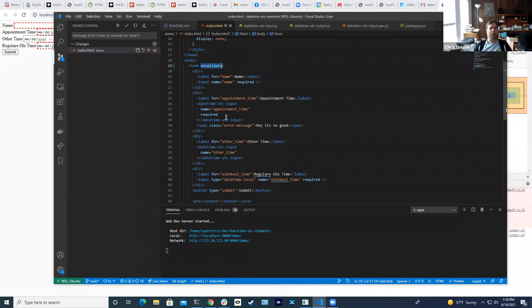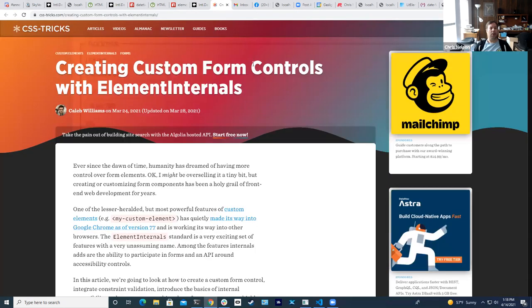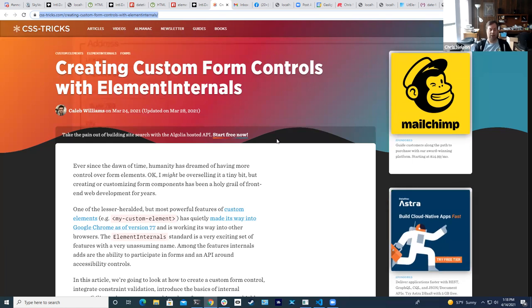This article is really really good, and if what I was saying didn't make sense it's worth a read for sure. I'll drop that in chat.